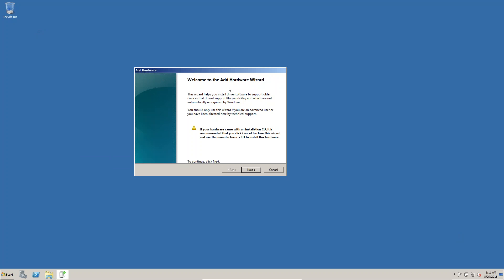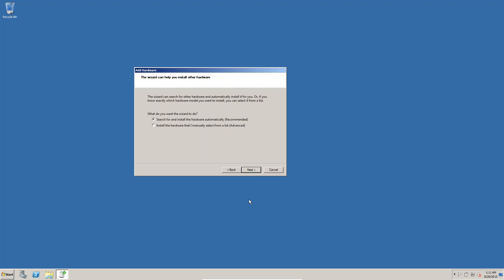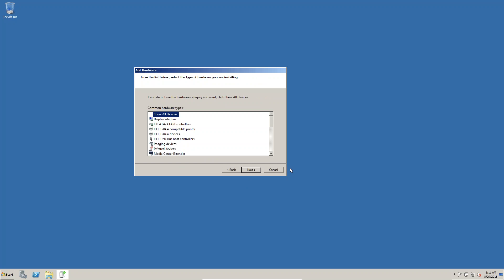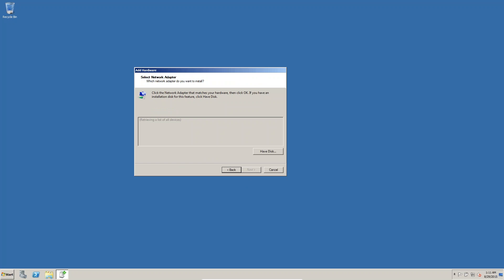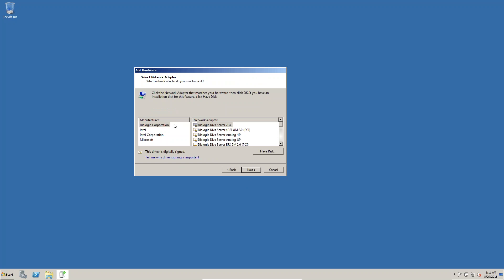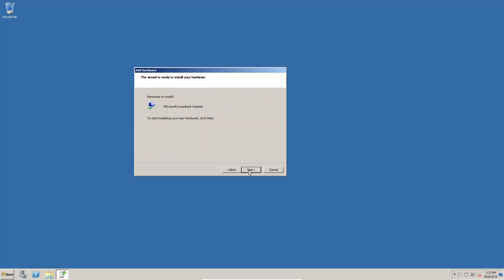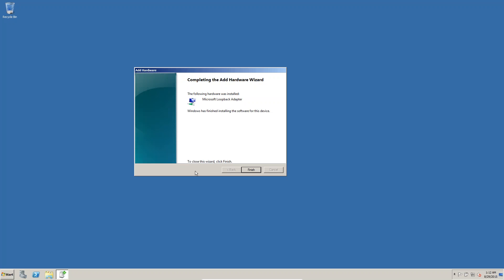Welcome to the Add Hardware Wizard. Click Next. In this we have to select Network Adapter, then click Next. Here we have to select Microsoft, and you can see the Loopback Adapter. Click Next, then Next, then OK.